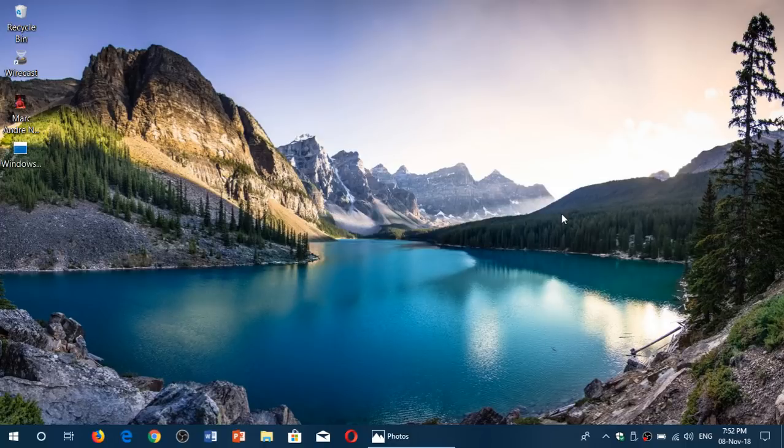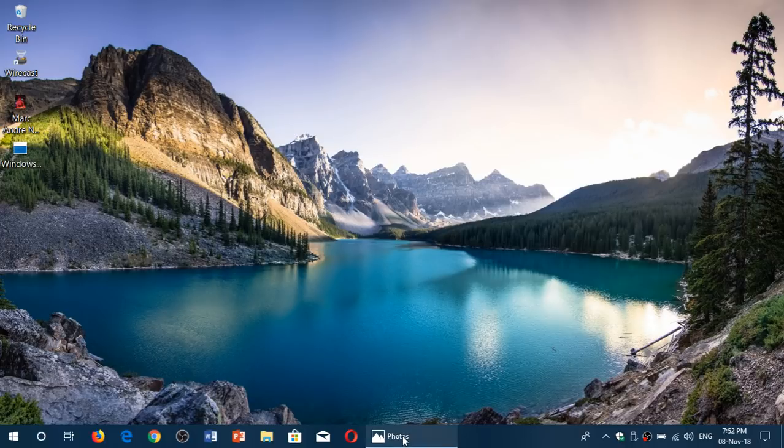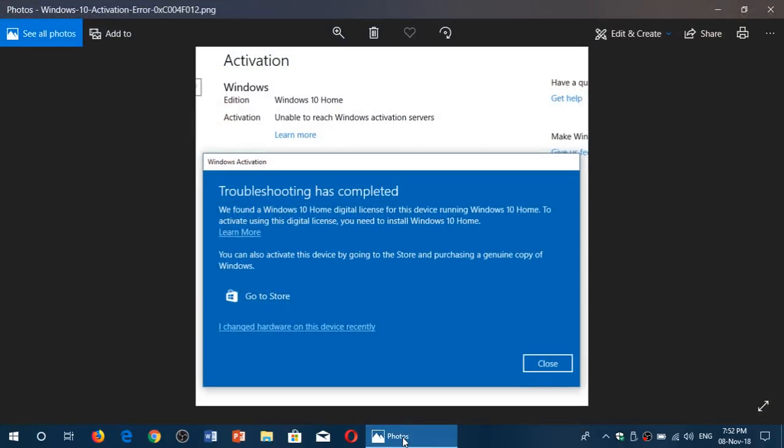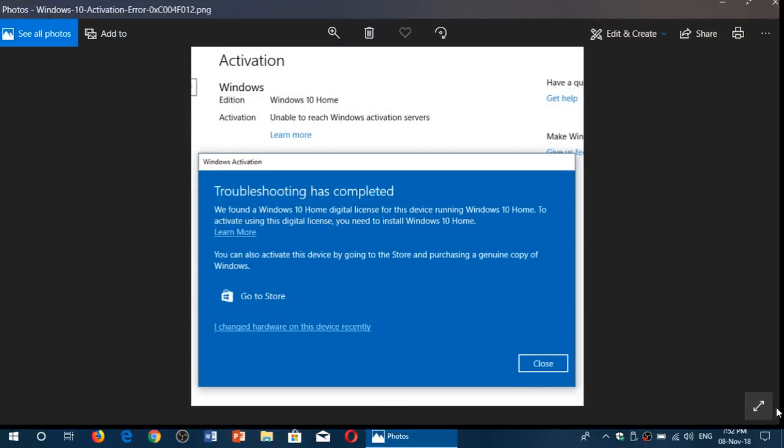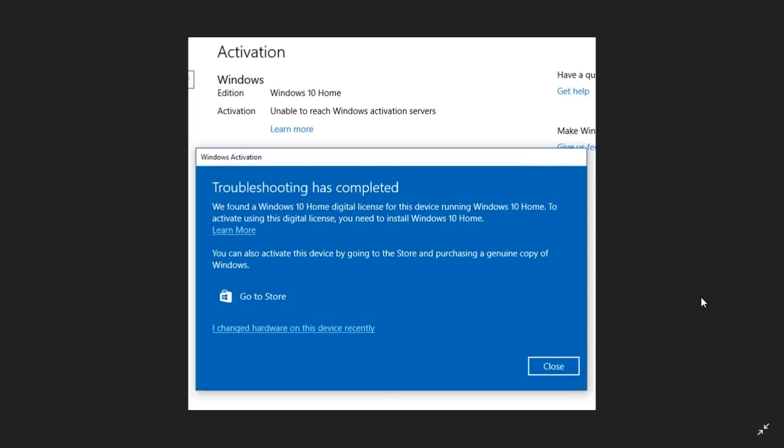Welcome to this Windows and Computer channel and this is a quick video for an interesting problem that's been happening with Windows 10 Pro users.